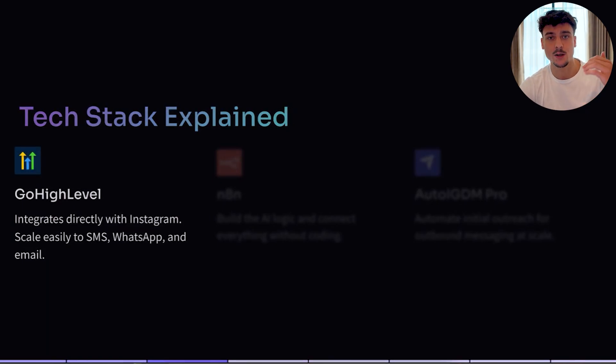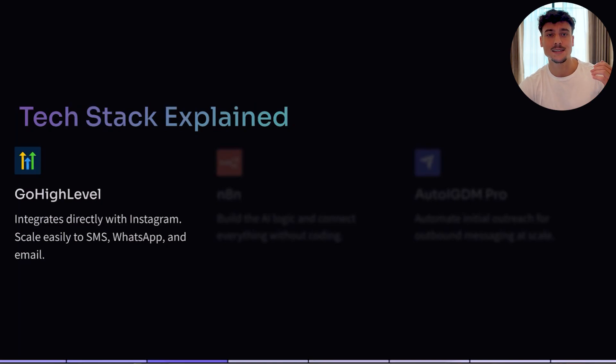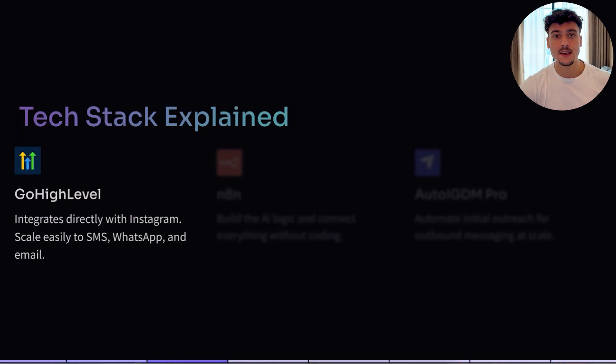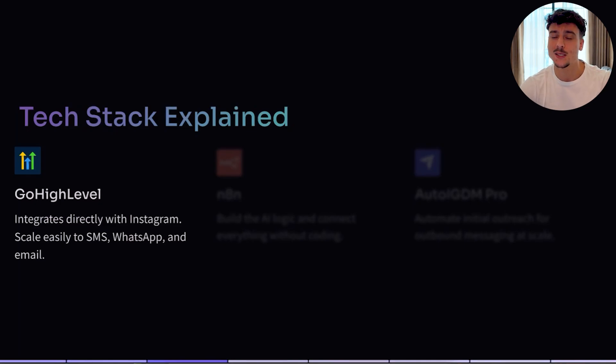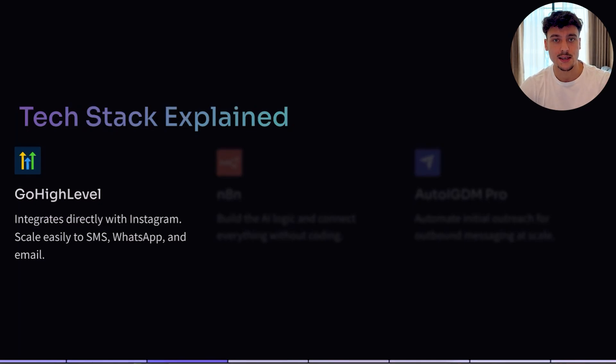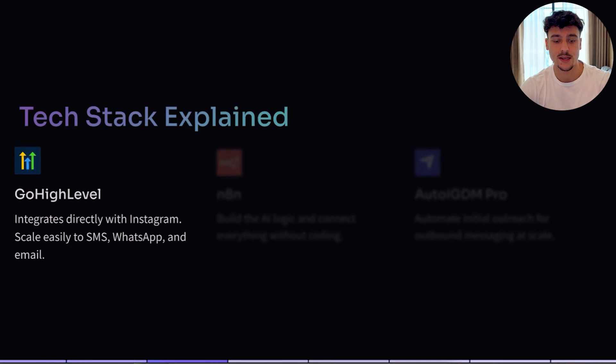The first aspect is going to be GoHighLevel. It acts as a CRM and also conveniently integrates with Instagram, Facebook, email, SMS, phone, whatever the use case may be. GoHighLevel has it, and we're going to be using it in this video. Very easy to use, and I would definitely recommend it.